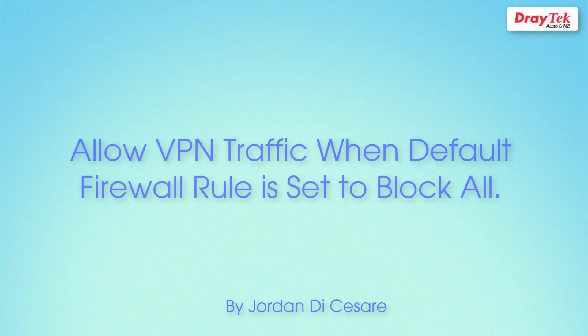Hello everyone and welcome to another video by Draytech Australia and New Zealand. In this video we are going to show you the steps on how to configure the firewall filter in a Draytech Vigor router to allow VPN traffic when the default rule is set to block all traffic.